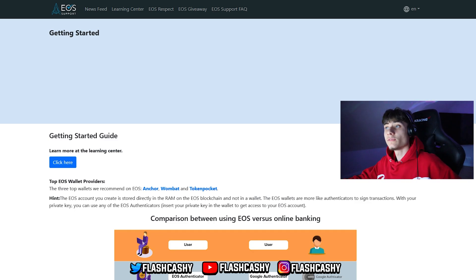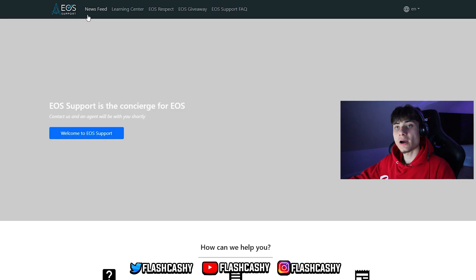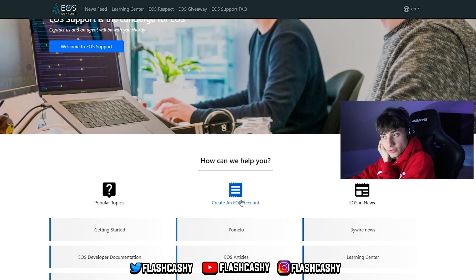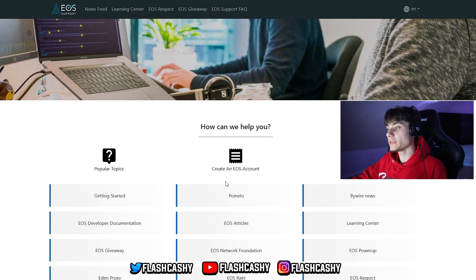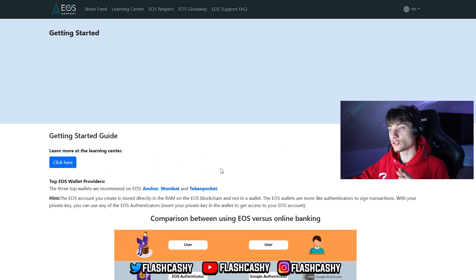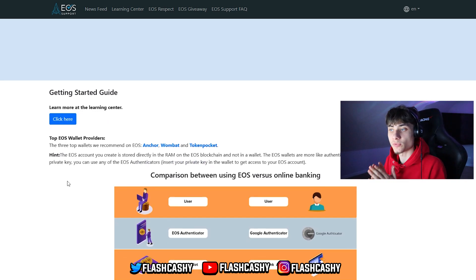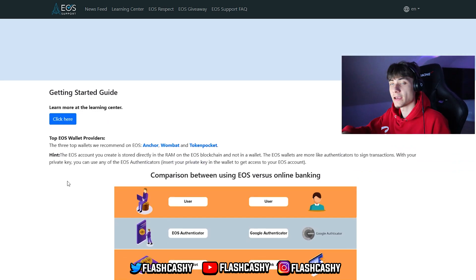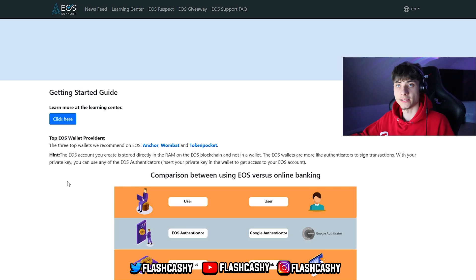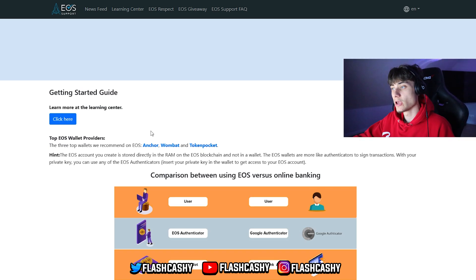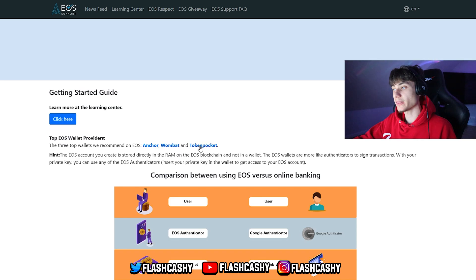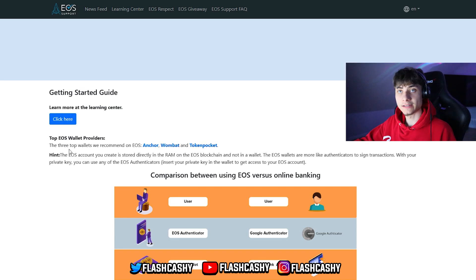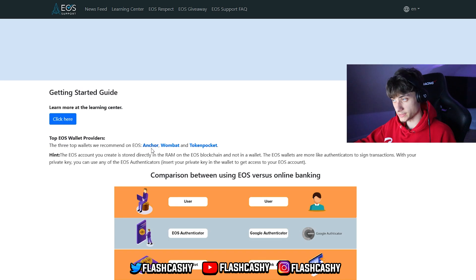We have over at EOSsupport.io the get started section on how you can create an EOS account. We have here the top EOS wallet providers - the three top wallets they recommend when setting up a wallet on EOS. Firstly we have Anchor, Wombat and Token Pocket. These are, as I said earlier, the three top ones.